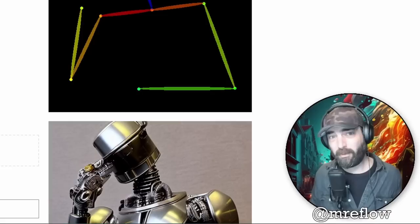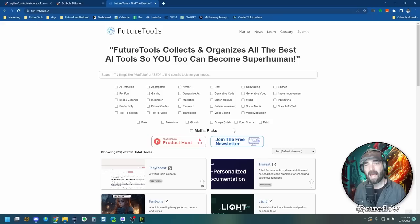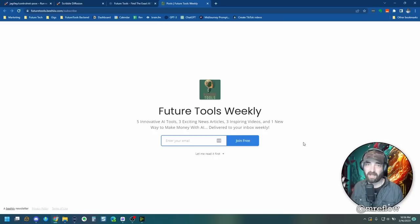And if you're looking for more tools to have fun with head on over to future tools.io where I curate all of the coolest tools that I come across. And if there's just way too many tools here and it's overwhelming to you, click on this little button to join the free newsletter. I send a newsletter every single Friday where I share my five favorite tools from the week. I share three cool YouTube videos, three cool news articles, and one interesting way to make money with AI. And you can find it all over at future tools.io.